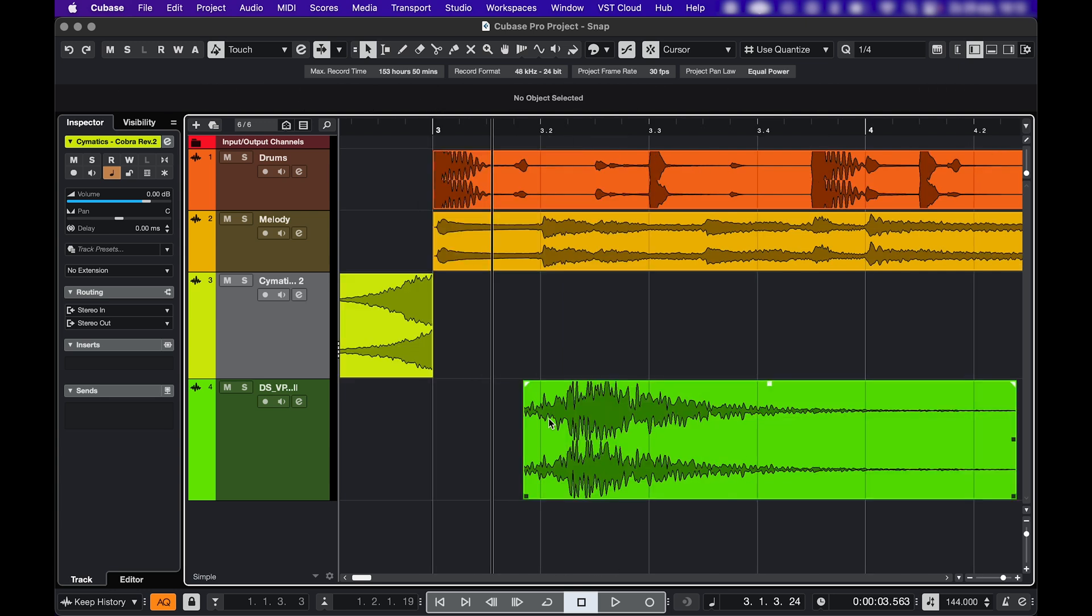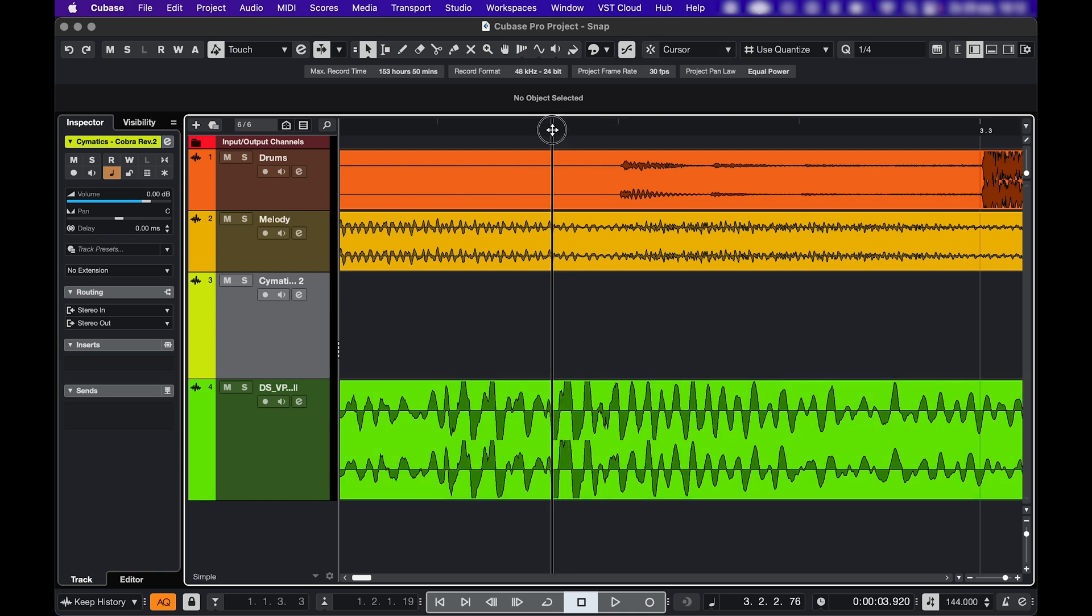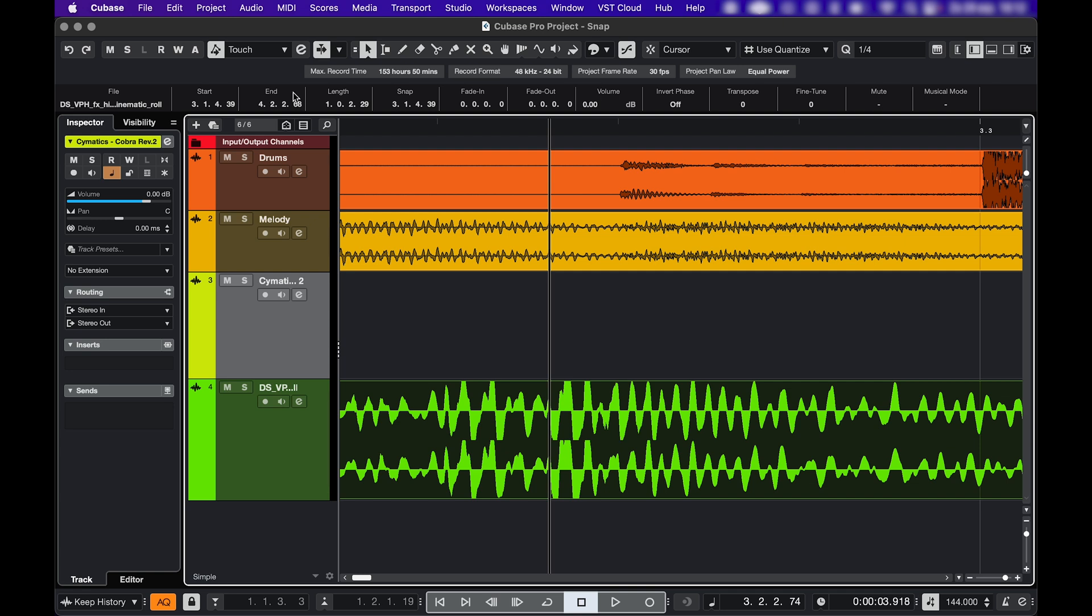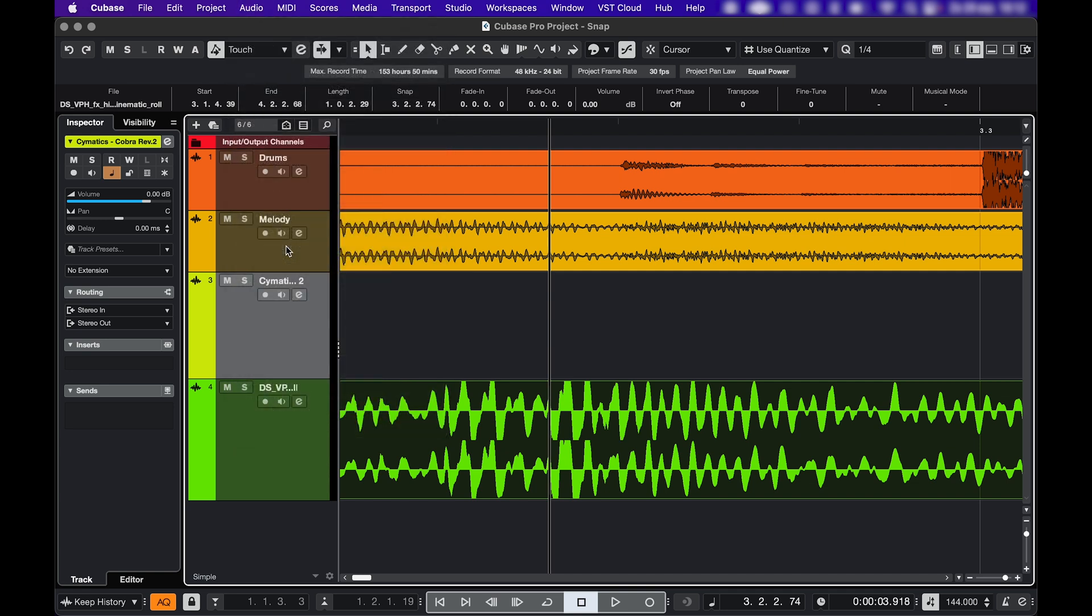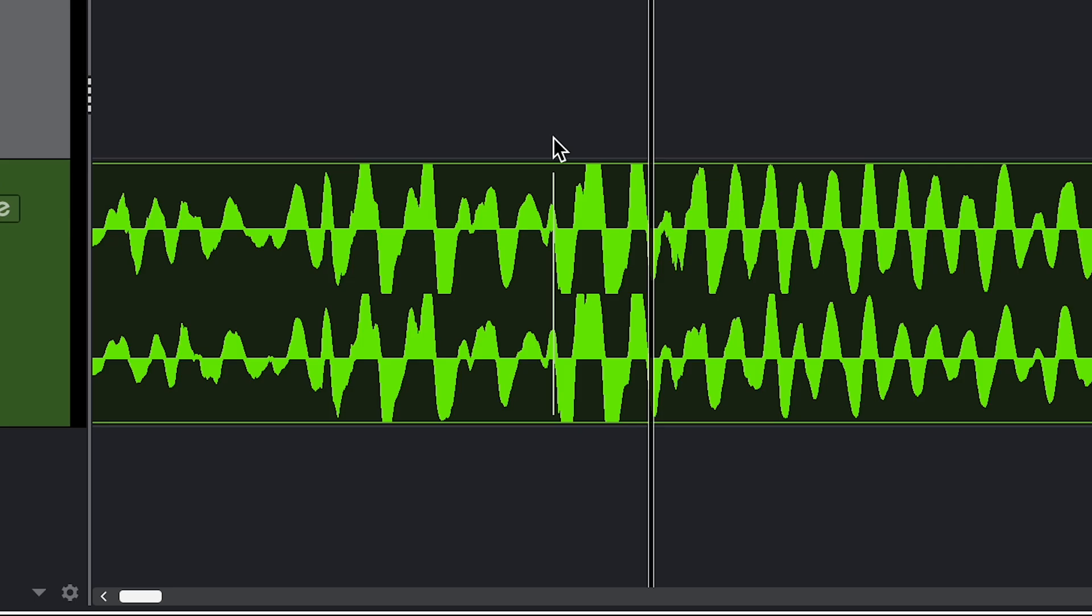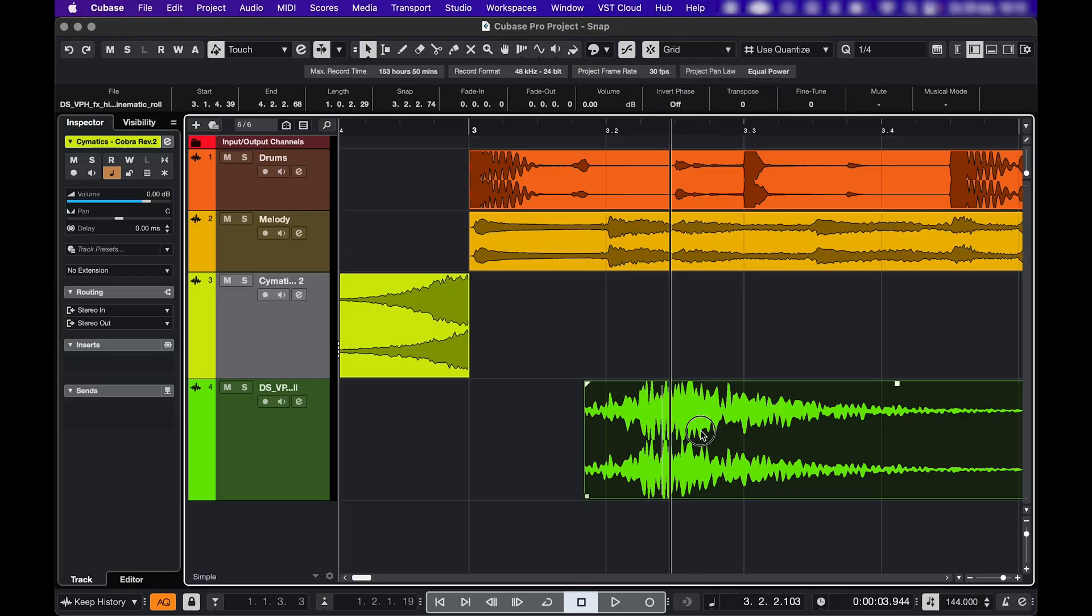If you don't want it to snap to the end of your event but to one specific point, like here for example, then turn snap off, place the cursor on that point, select your event, go to audio snap point to cursor to create a snap point. This white line is the new snap point, set your snap type to grid and drag the event.